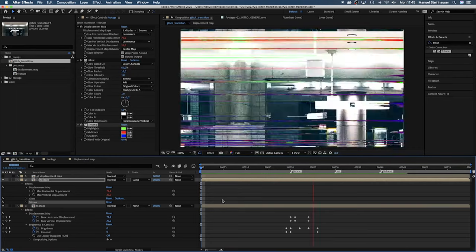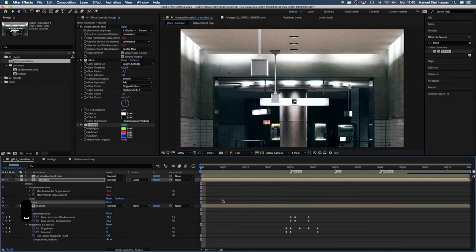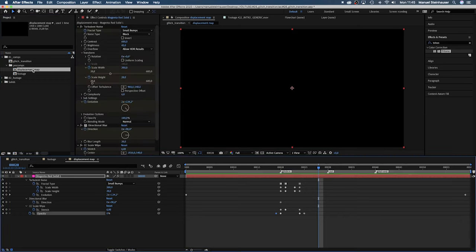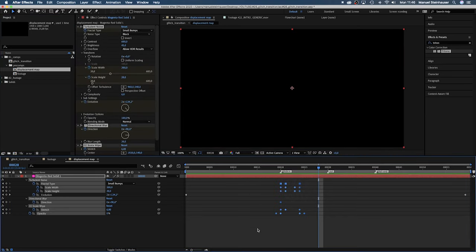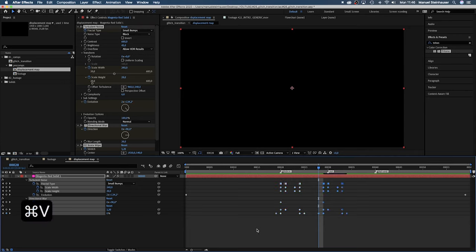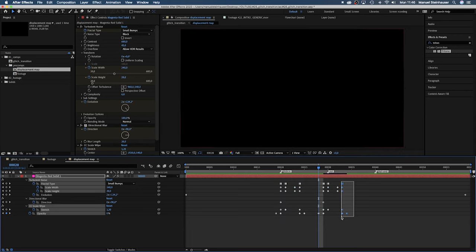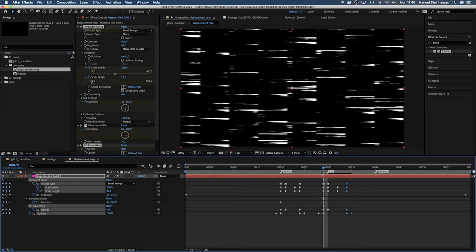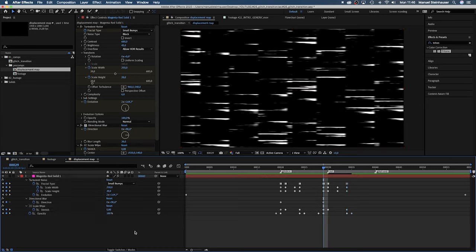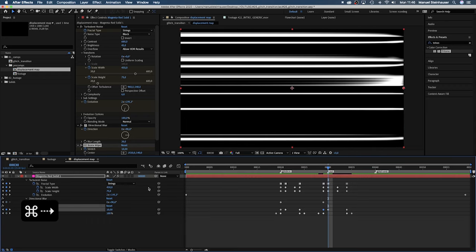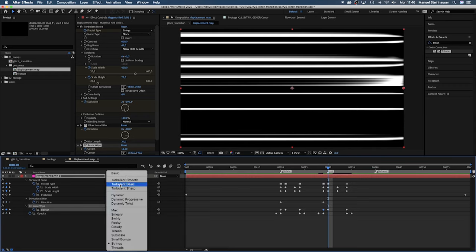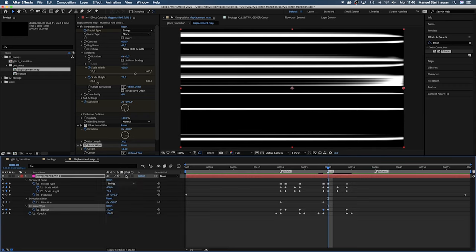First part is done. Back to our displacement map. Let's animate the second glitch. First of all let's duplicate these keyframes by selecting them and pressing command C then command V. Then move the end one frame to the right to make it a bit longer. We want to be as effective as possible so I think to copy and paste keyframes and then change some of the settings is a great way. Let's set the stretch to 6 here at the beginning.